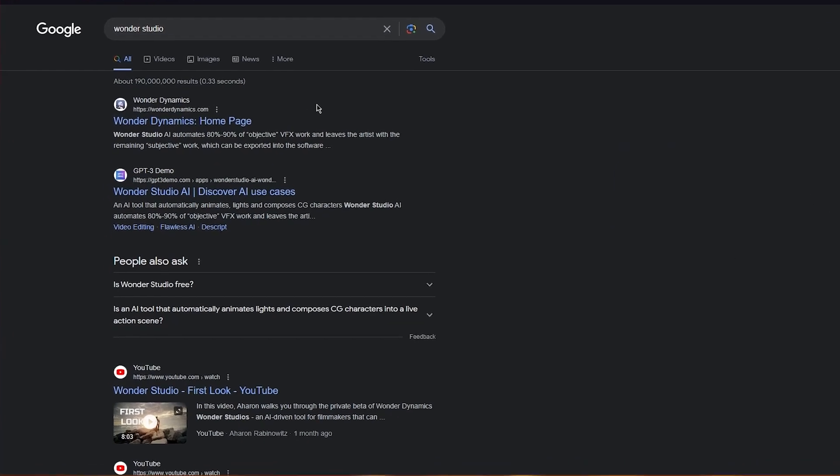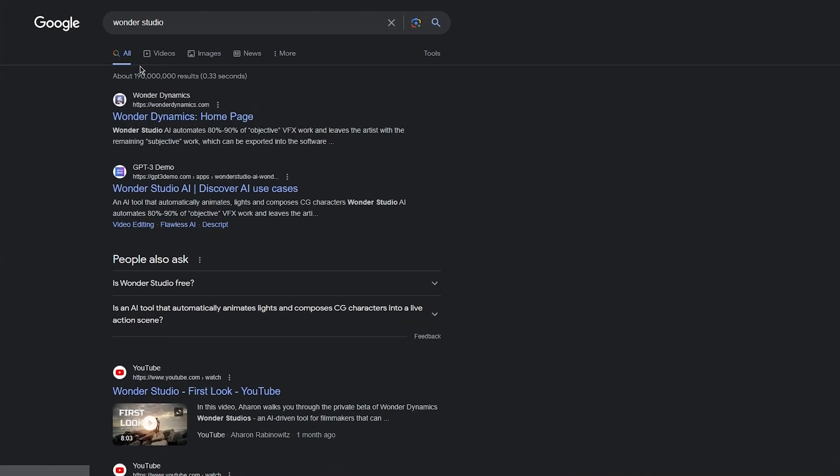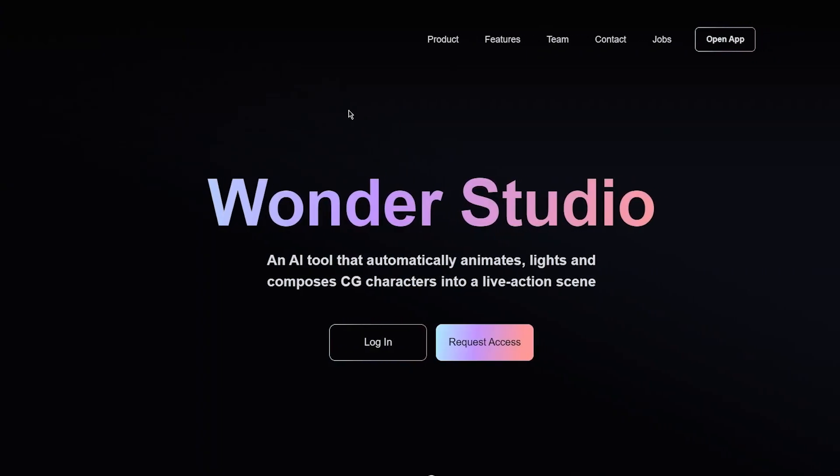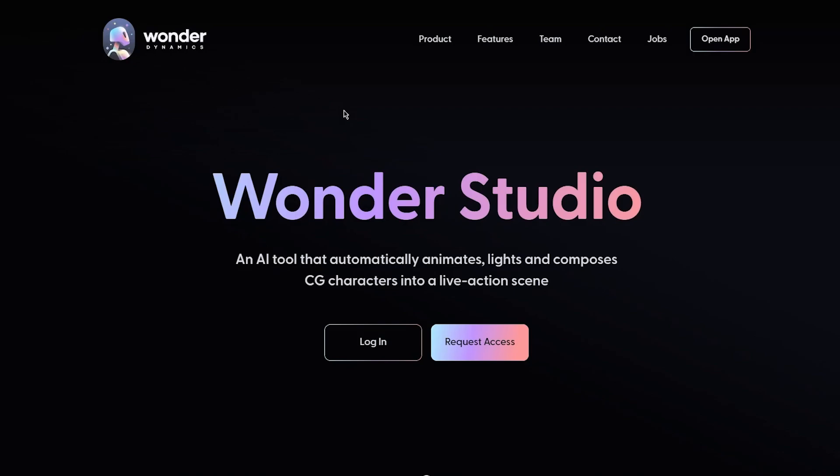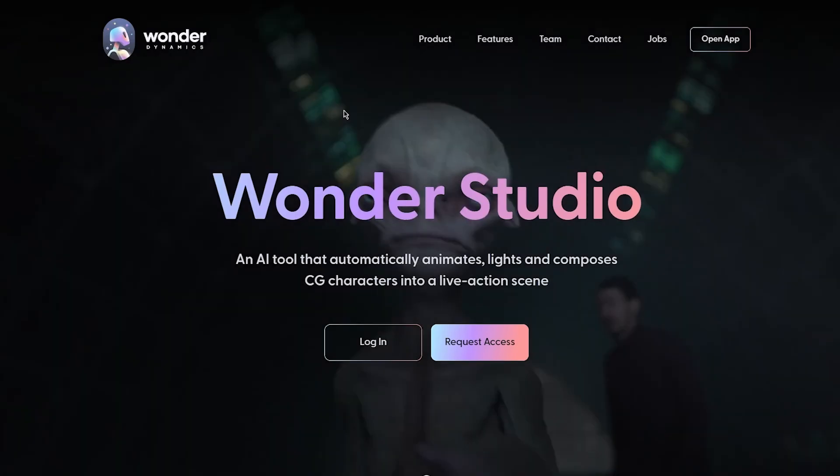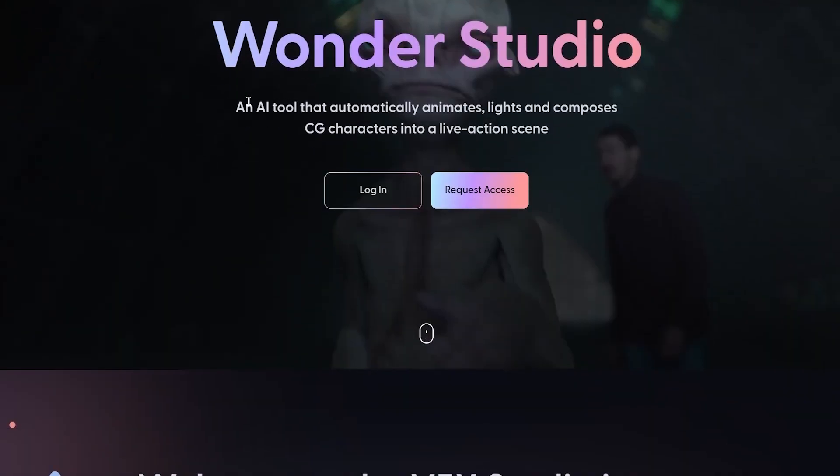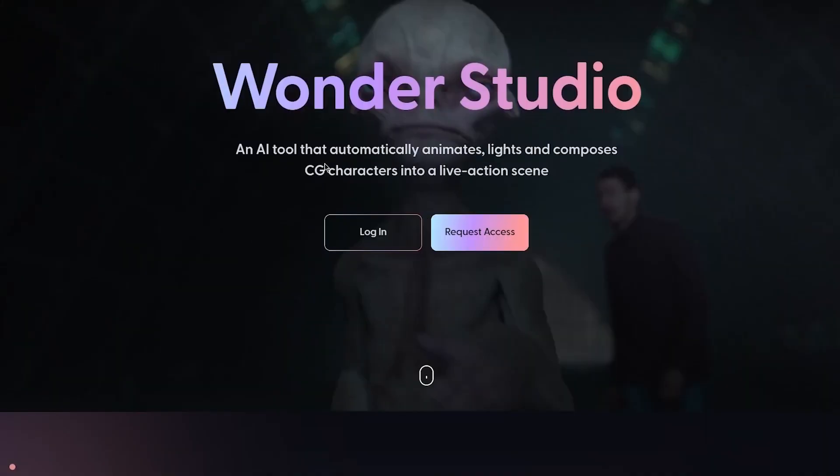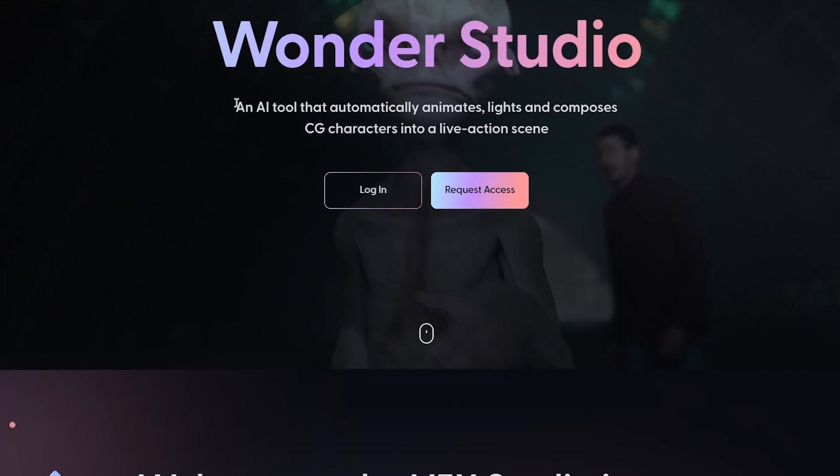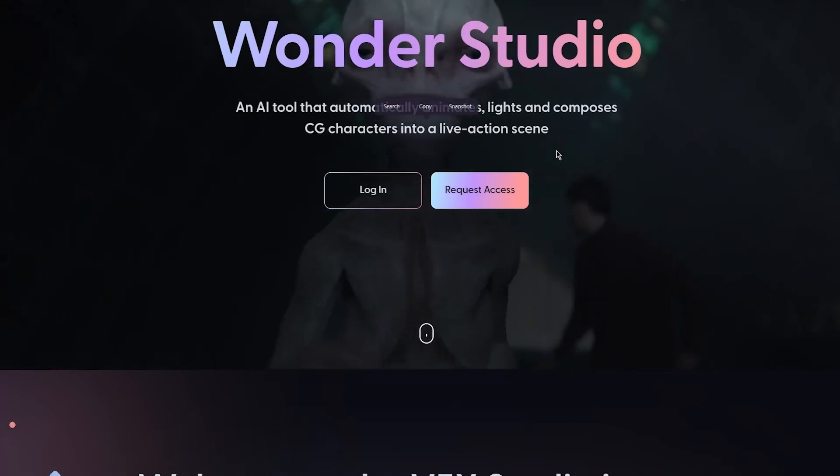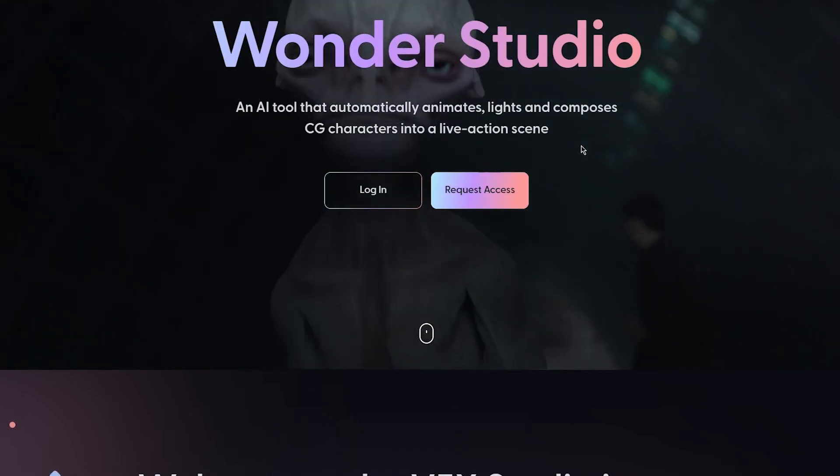So without further ado, let's get straight into it. What you're going to do is come to wonderdynamics.com. Here you can see Wonder Dynamics. You're going to come to their home page. Now this is where it opens things up.